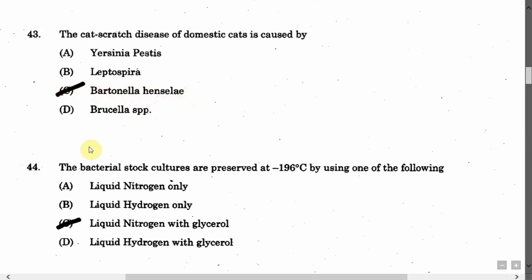The next question is: Bacterial stock cultures are preserved at minus 196 degrees Celsius by using — Option A: Liquid nitrogen only. Option B: Liquid hydrogen only. Option C: Liquid nitrogen with glycerol. Option D: Liquid hydrogen with glycerol. The correct answer is Option C, that is liquid nitrogen with glycerol.